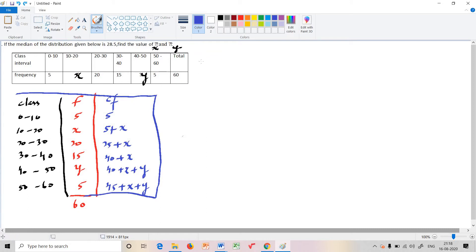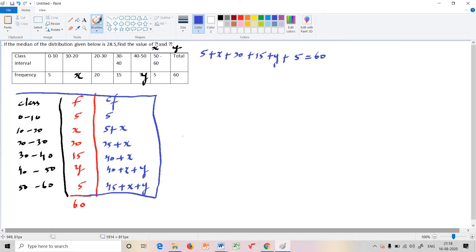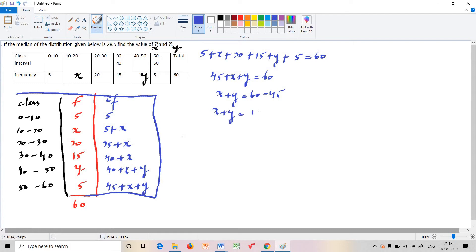The total frequency is 5 plus x plus 20 plus 15 plus y plus 5, which equals 45 plus x plus y. Setting this equal to 60, we get 45 plus x plus y equals 60, so x plus y equals 15. This is our first equation.